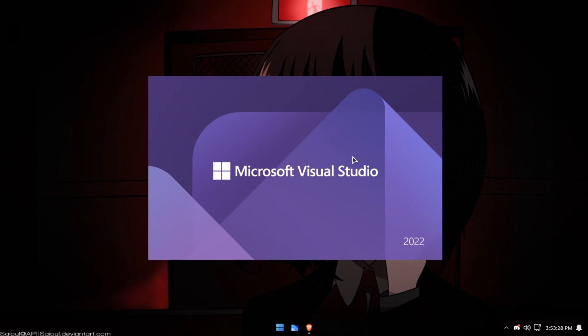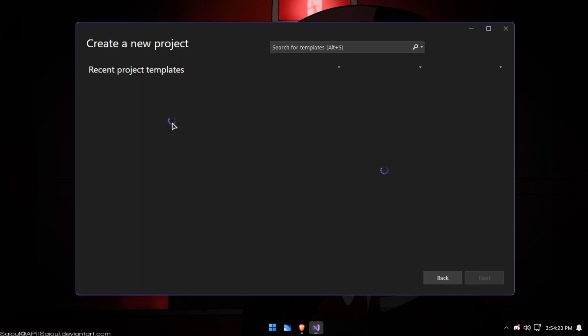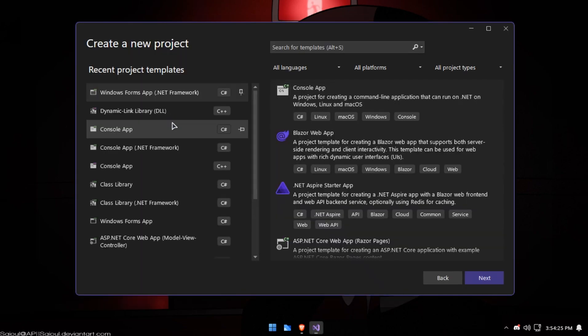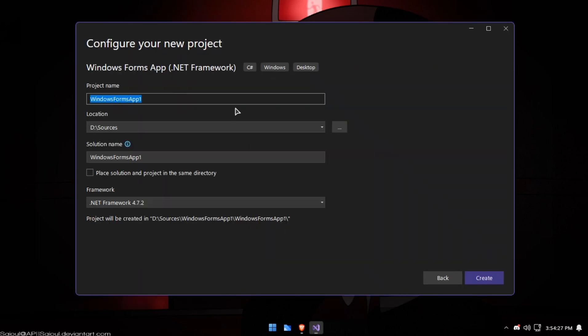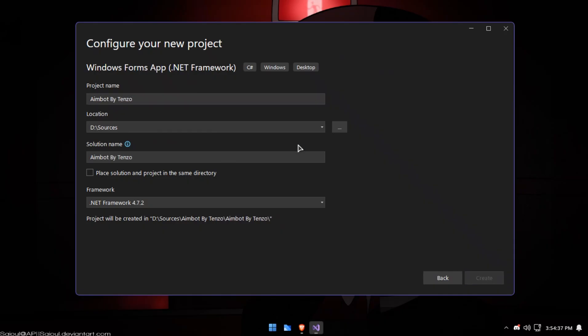Hello guys, in today's video I'm going to show you how to make a bot set in C#. First I am going to make a C# WinForms project.